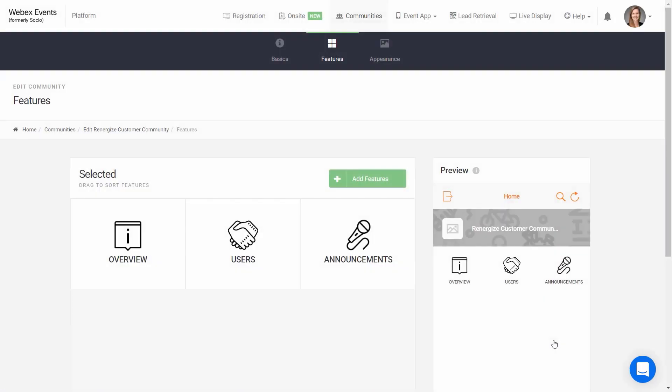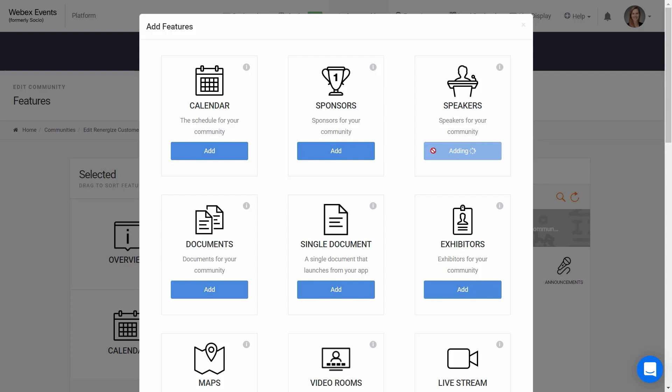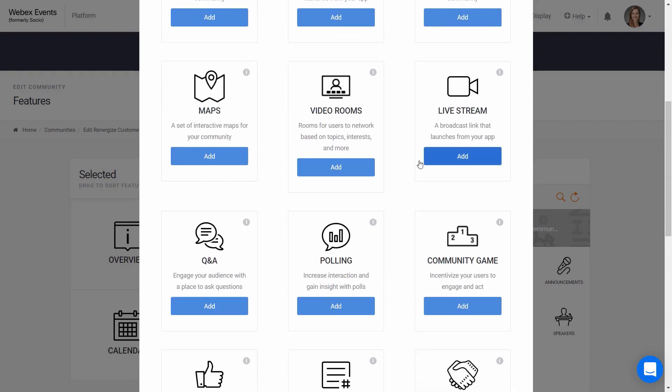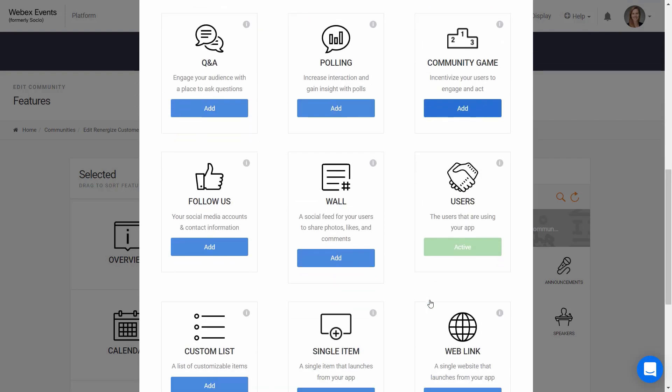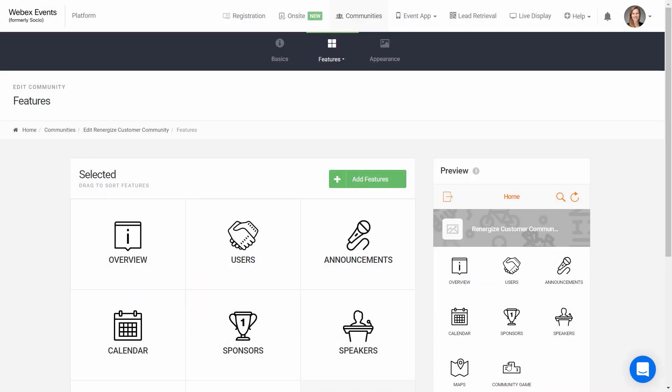Now we're on the Features page. This is where I can add features to my app. Click the Add Features button and click the features you want to add. You can also add more later or remove them after you've added them. This is where most of your activity in the WebEx Events platform will be, but we'll dive more into editing your features and adding content in another video.